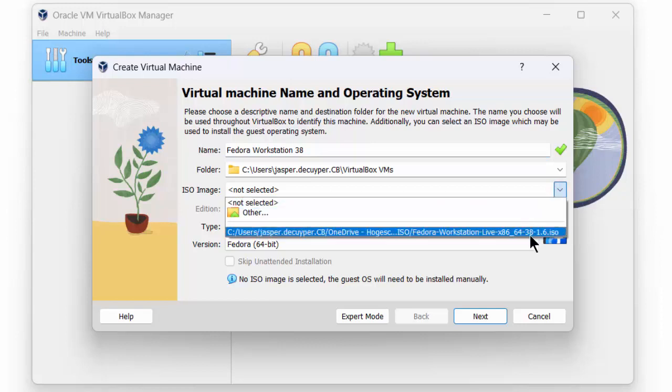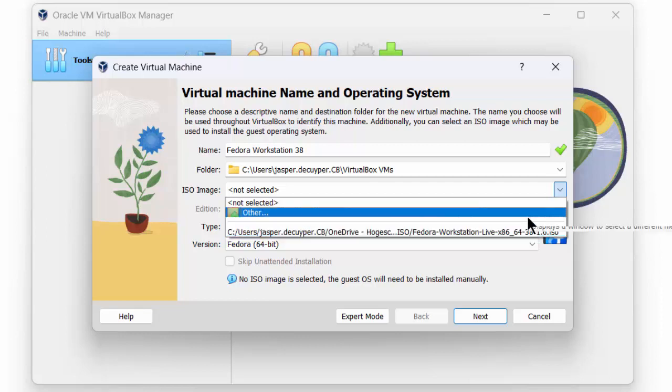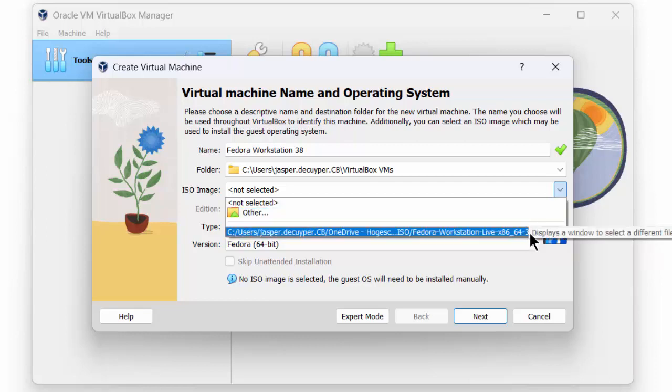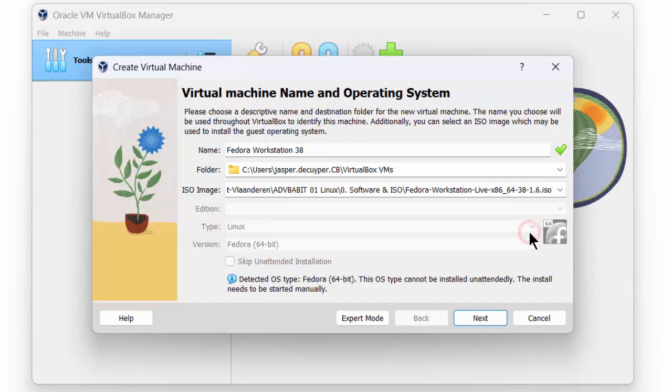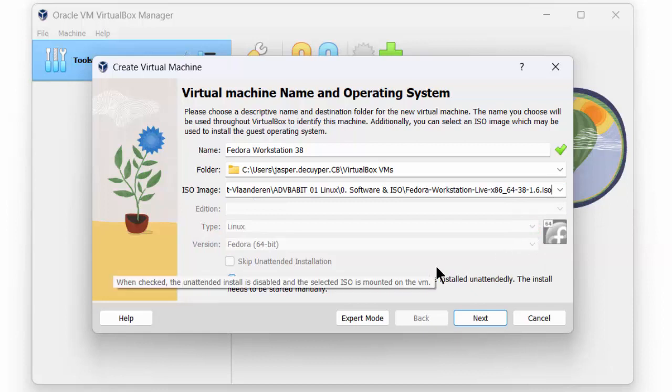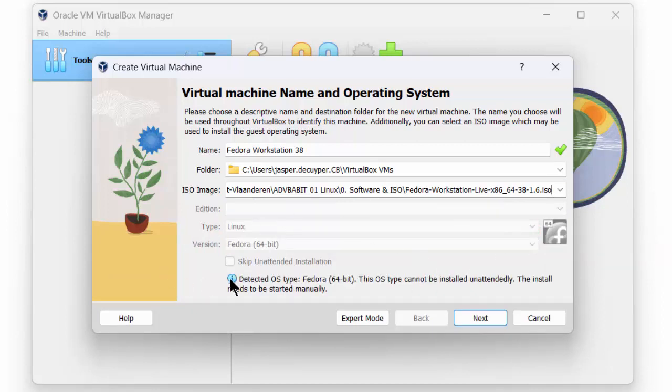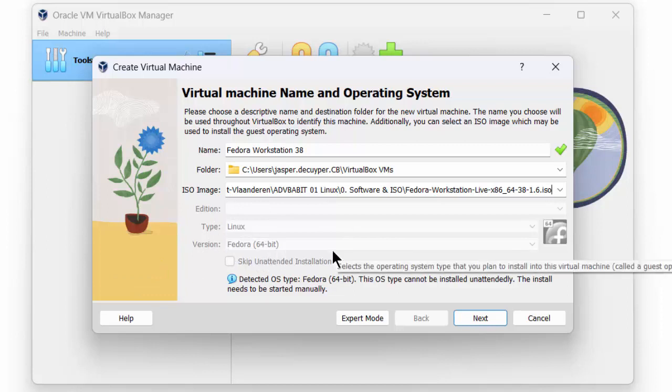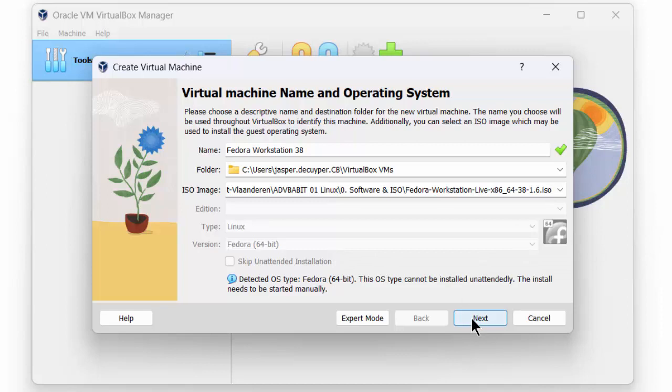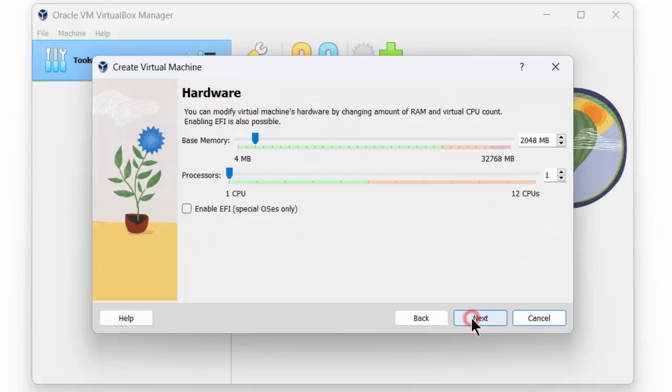In our case, I have already added the ISO image for Fedora Workstation, but you can also browse for it. You can see that automatically the correct Linux type is recognized. For us, this is Fedora 64-bit as an OS type. And then we proceed to the next step.